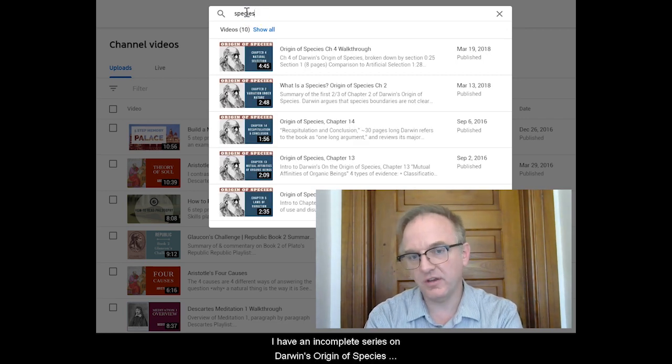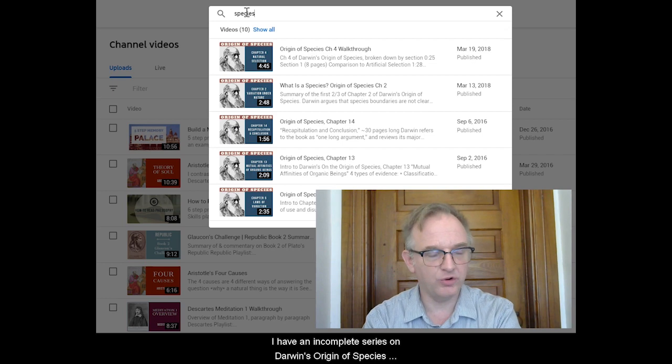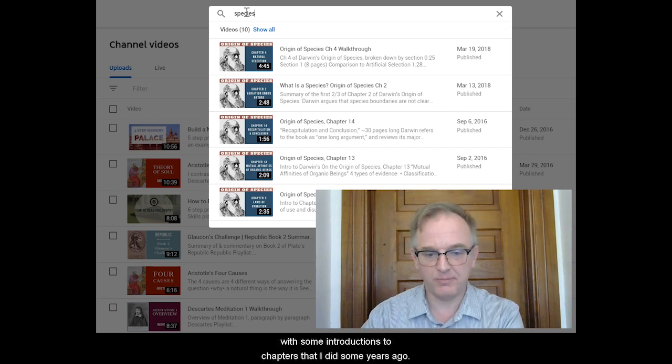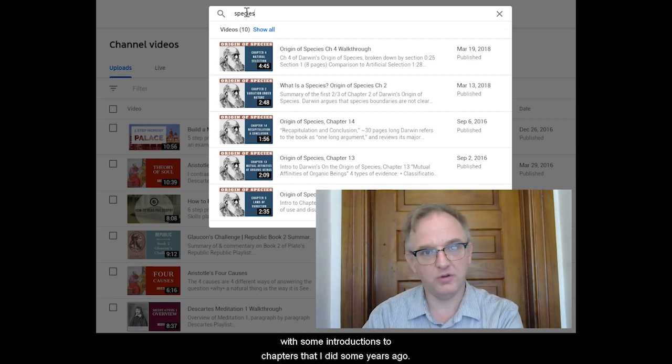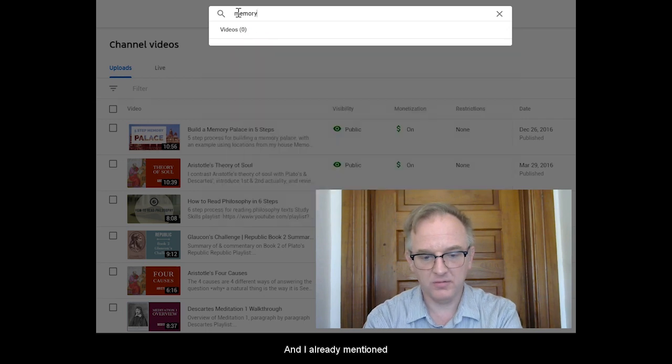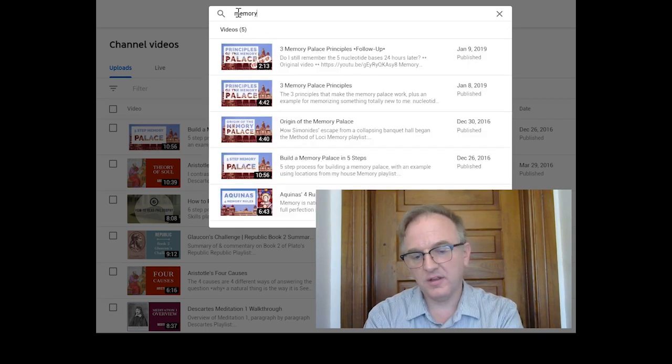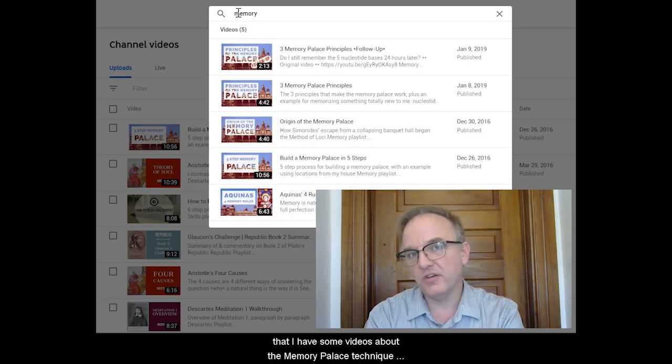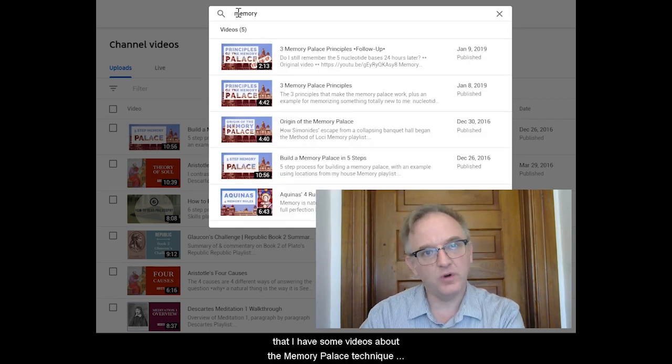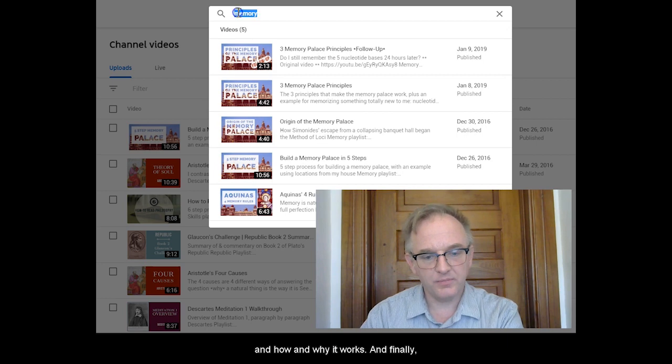I have an incomplete series on Darwin's Origin of Species with some introductions to chapters that I did some years ago. And I already mentioned that I have some videos about the Memory Palace technique and how and why it works.